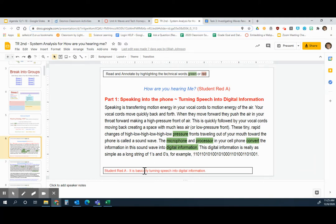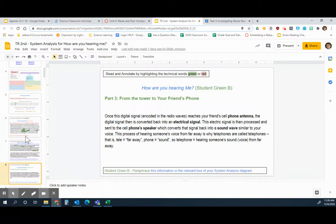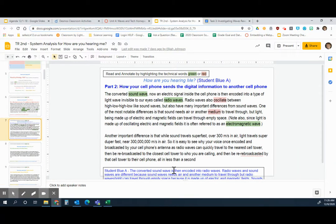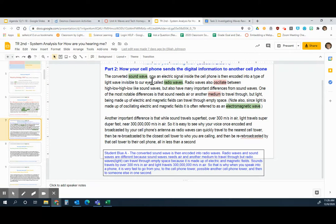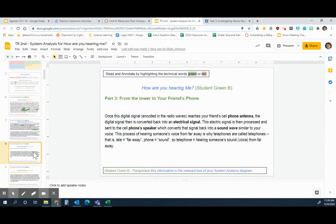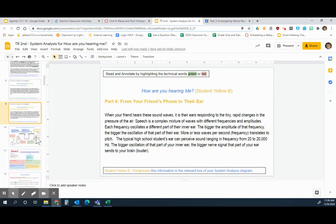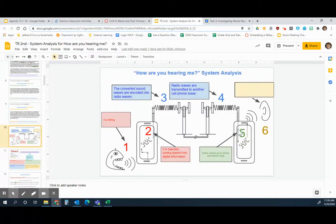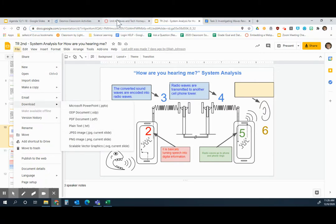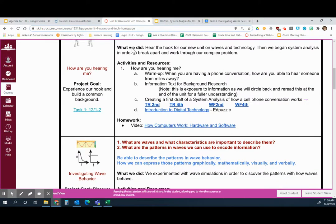Then you paraphrase — paraphrasing is just taking this big paragraph and putting it into one simple sentence. This is not a paraphrase because it's too long; you just want to make it one simple singular sentence. Each student had their own portion to do, and then you put your paraphrase in your system analysis. You took a picture of this by going File > Download > JPEG, and that's what you're submitting in Task 1.